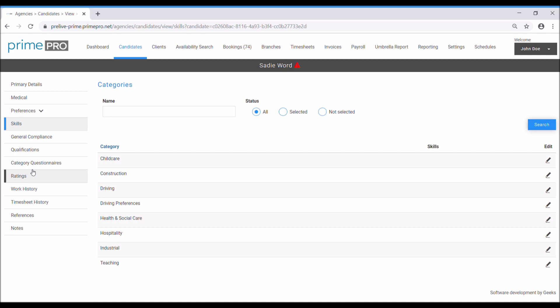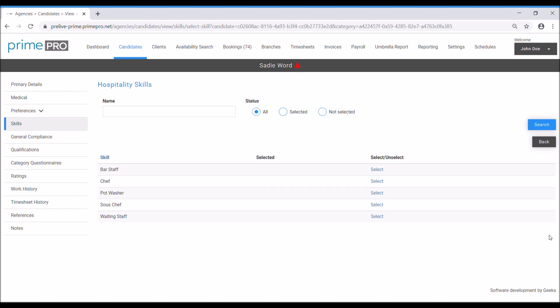Skills. Under the skills, these are our categories that I've already set up in my demo agency here, and I can choose any one of these to add the skills that I think appropriate to this candidate. For example, if I click the edit button here on the right hand side for hospitality, that opens up the skills relevant to that.